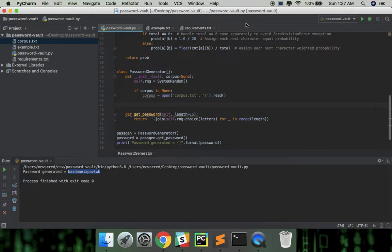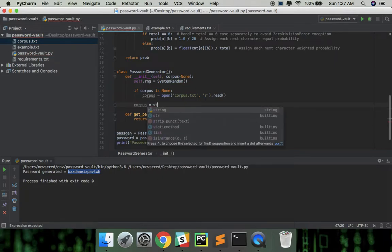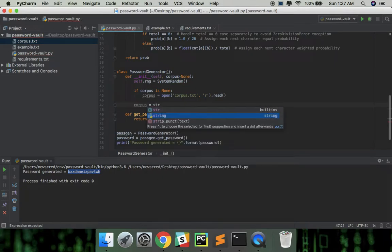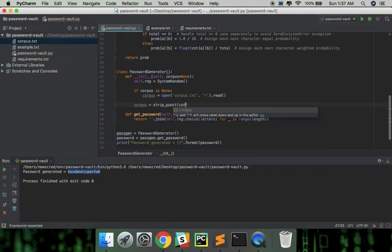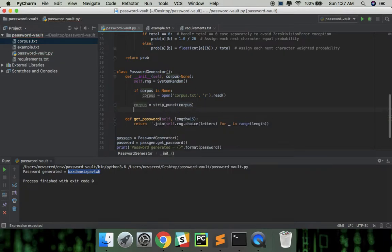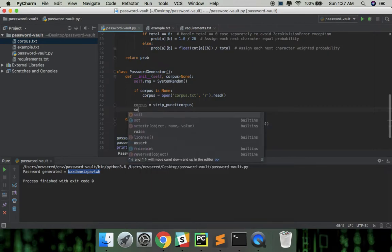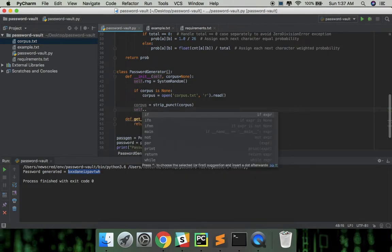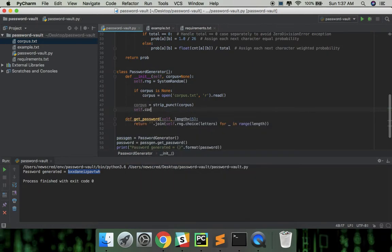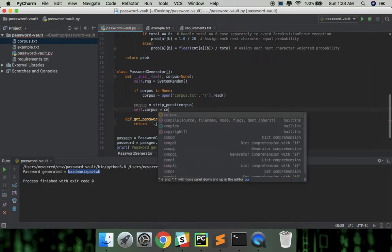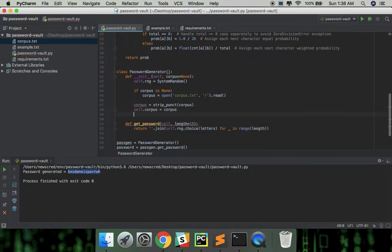Let's make the corpus lowercase and remove all punctuations. Set the modified corpus and also let's define a function to calculate the probabilities.